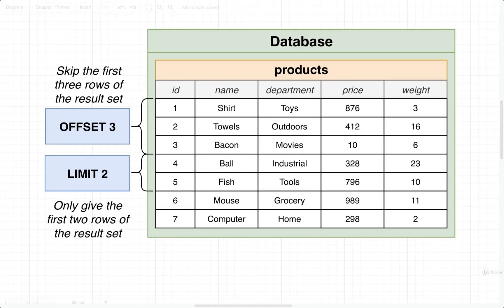In this video, we're going to take a look at two new keywords: offset and limit. These are two keywords that are pretty straightforward, so we're going to spend one video on them. I think you'll understand them rather quickly.